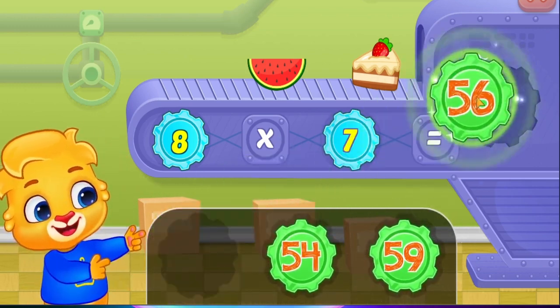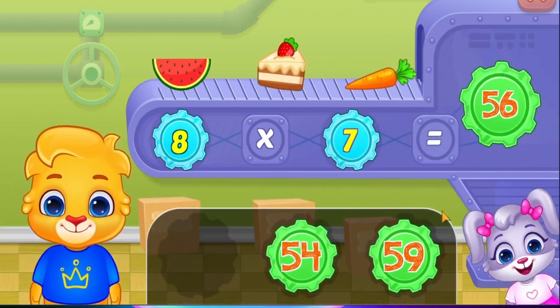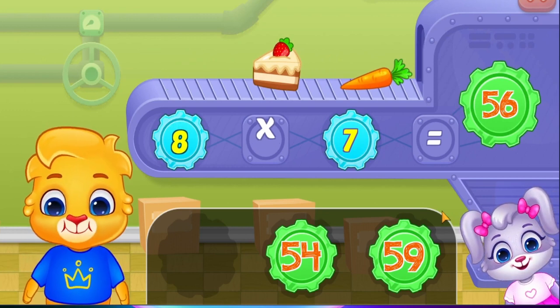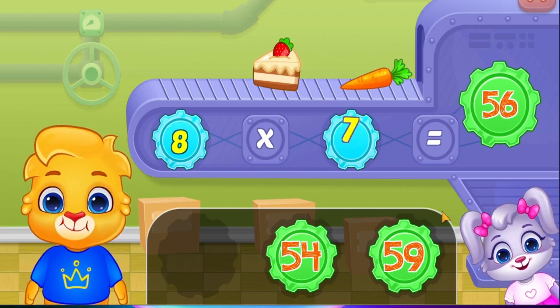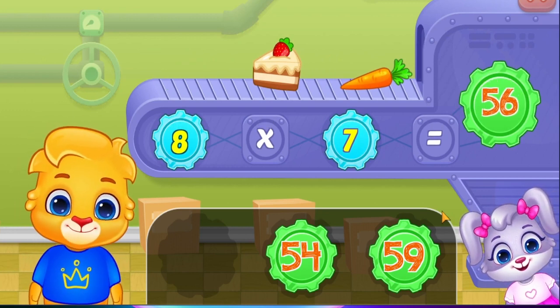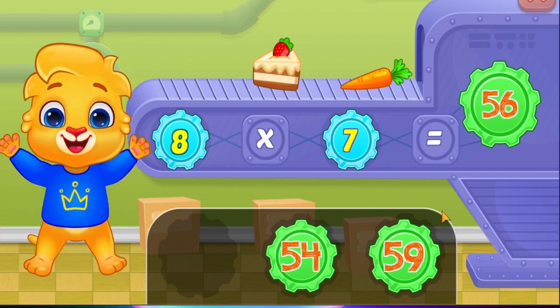Fifty-six! Eight times seven equals fifty-six! Woo-hoo!